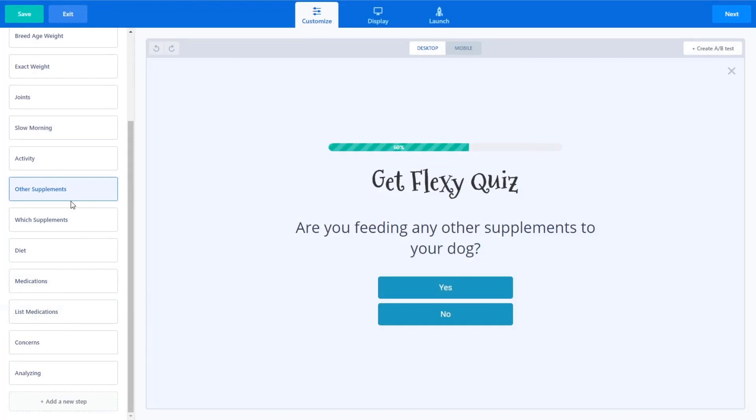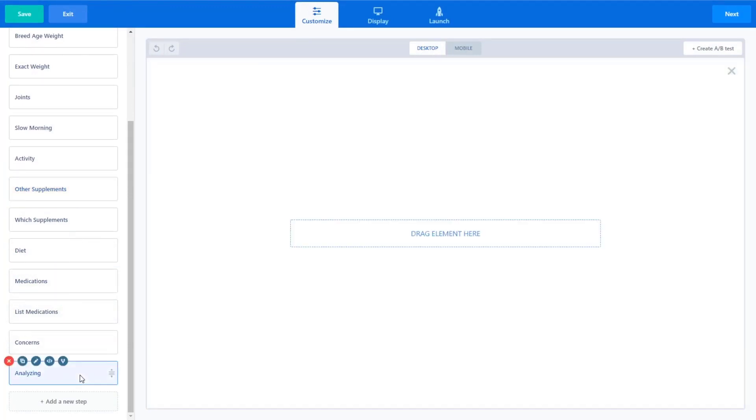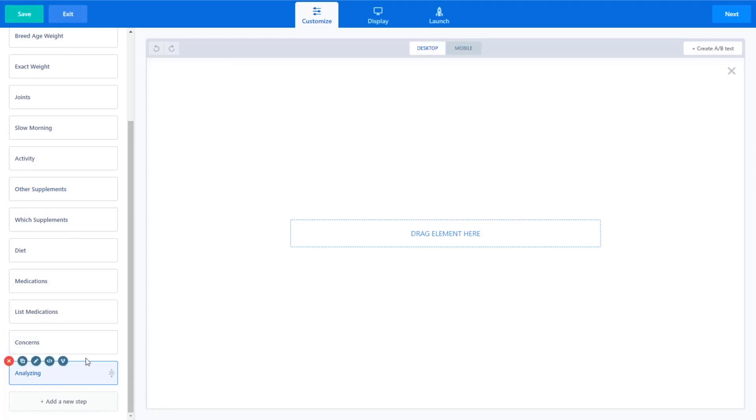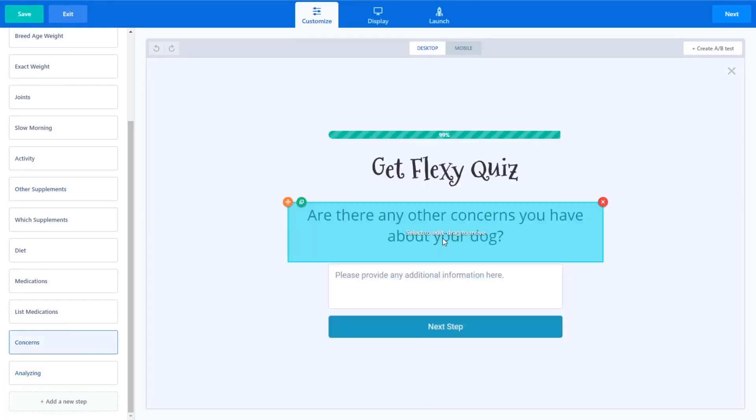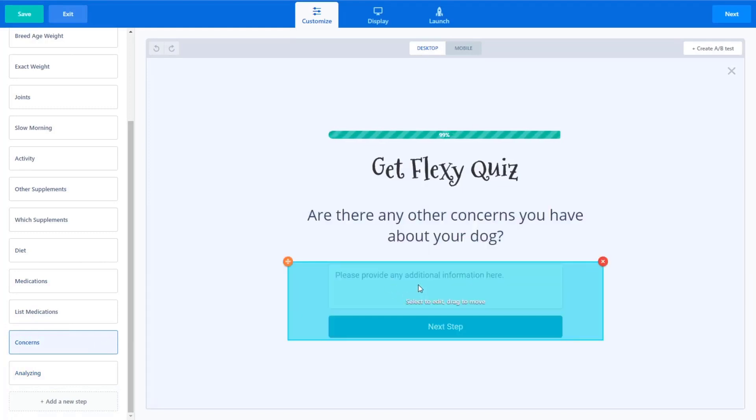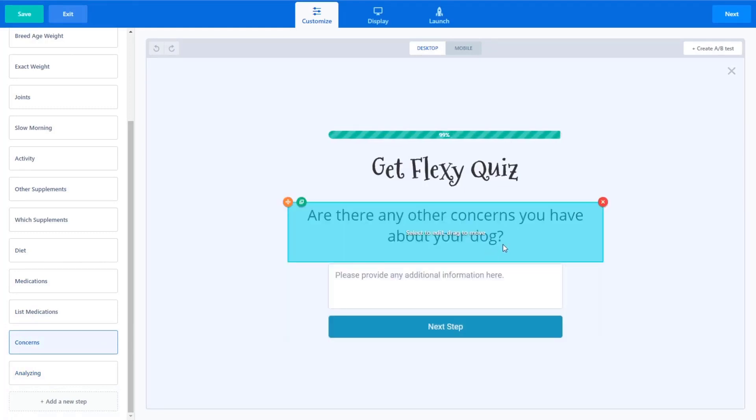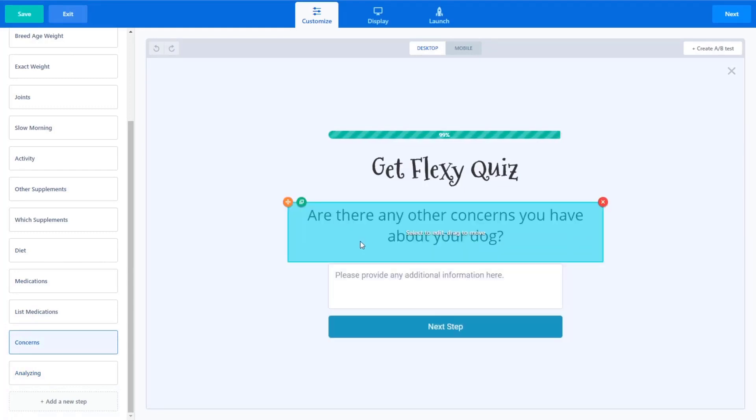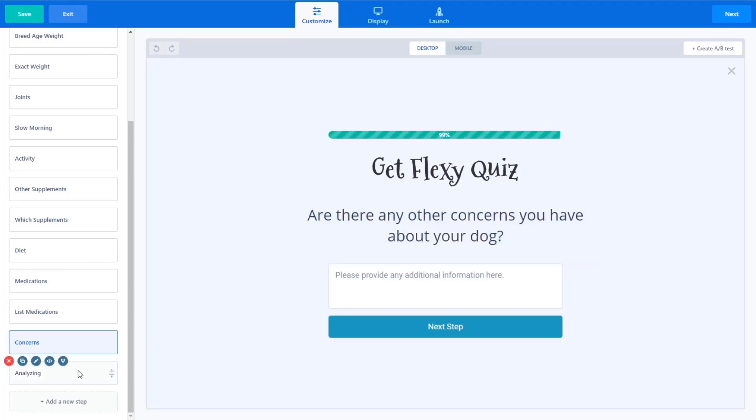And we've done the same thing for medications and things like that. Now, one cool step that I want to show you is that we have what I created a blank step called analyzing. And this step, so basically you saw when I filled this out, once they fill out the last question about additional concerns about their dog, it did that little gear spinning thing. And it says, we're creating your custom formulation.